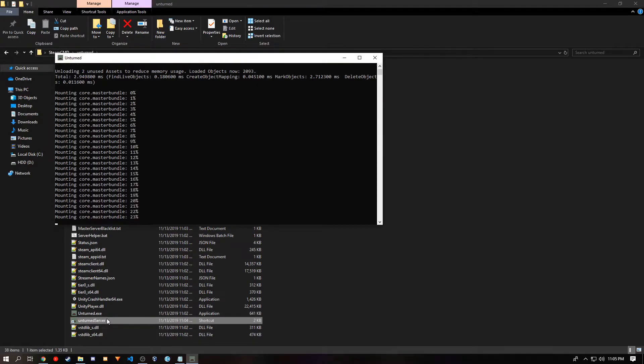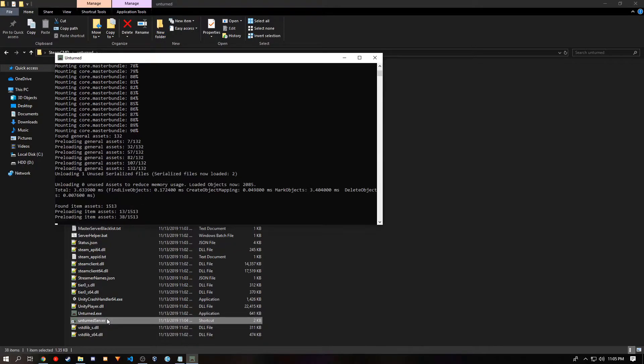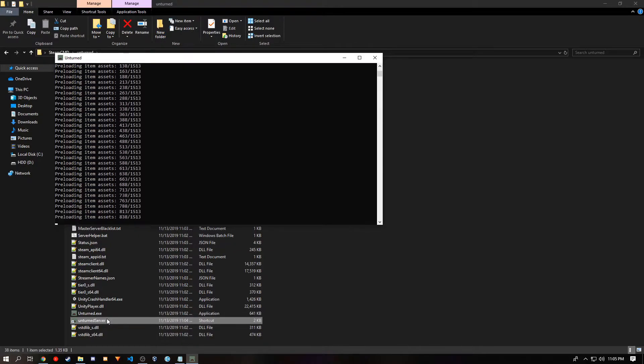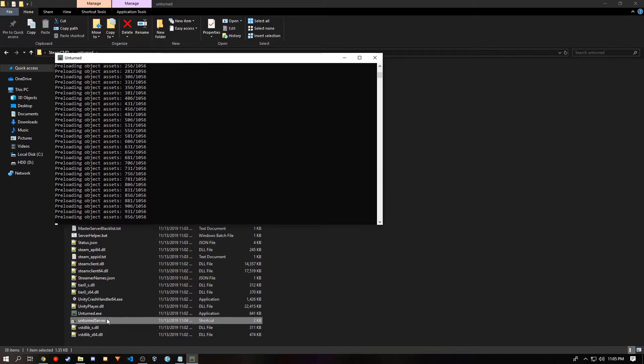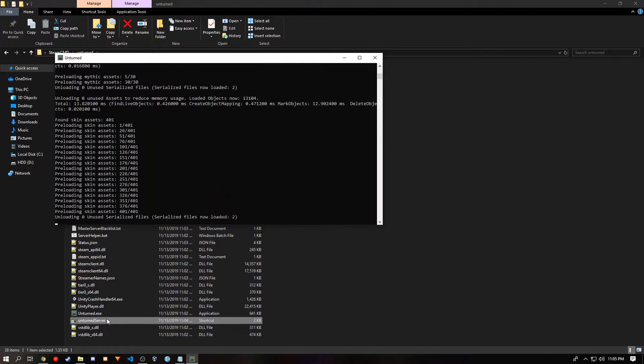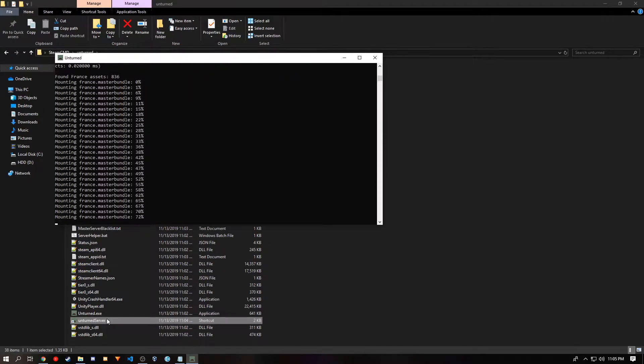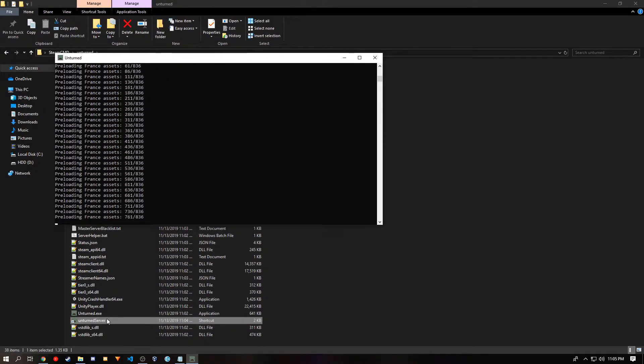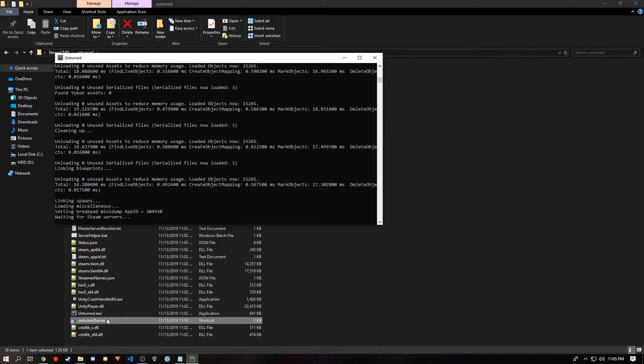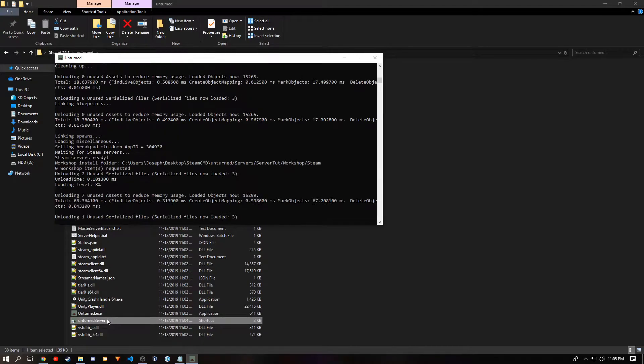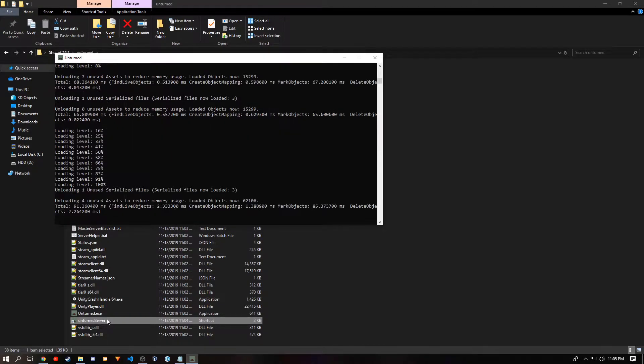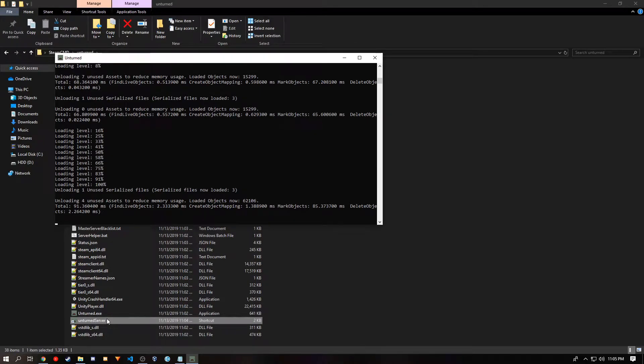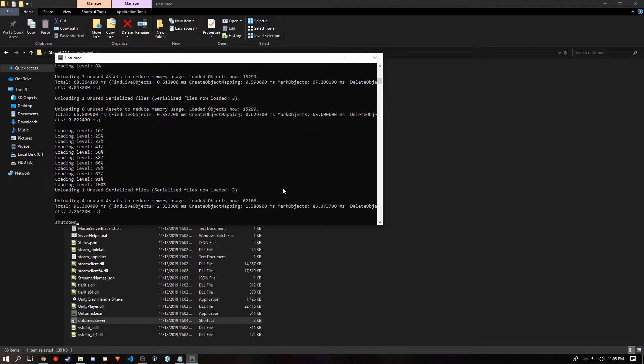The first startup will always take the longest. You will know when the server is done loading once it says loading level 100%. Now you want to close the server. But you never want to click the X as this may create corrupted files within the server. So you want to type in shutdown.